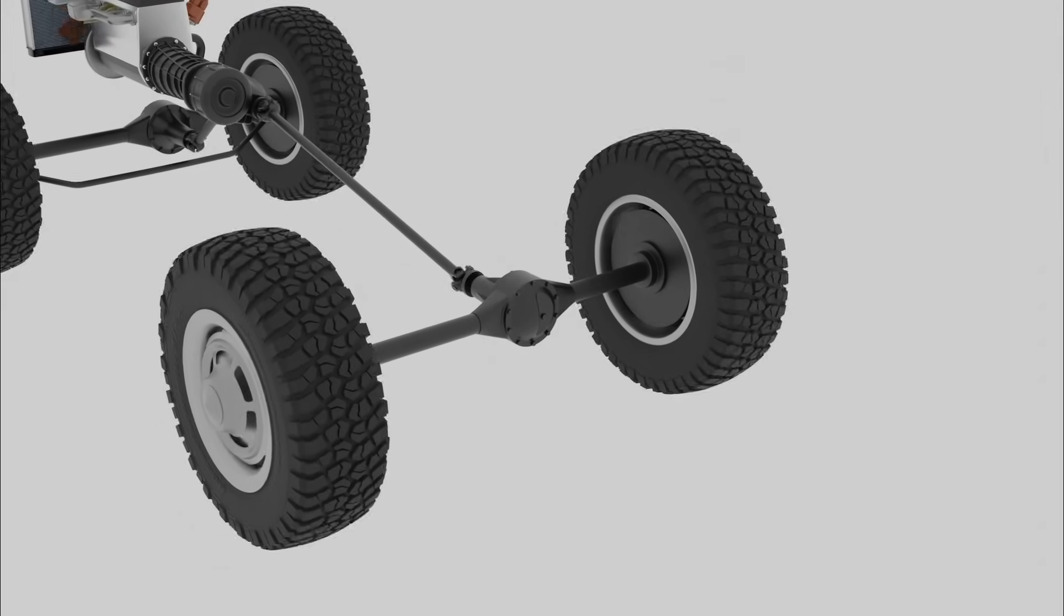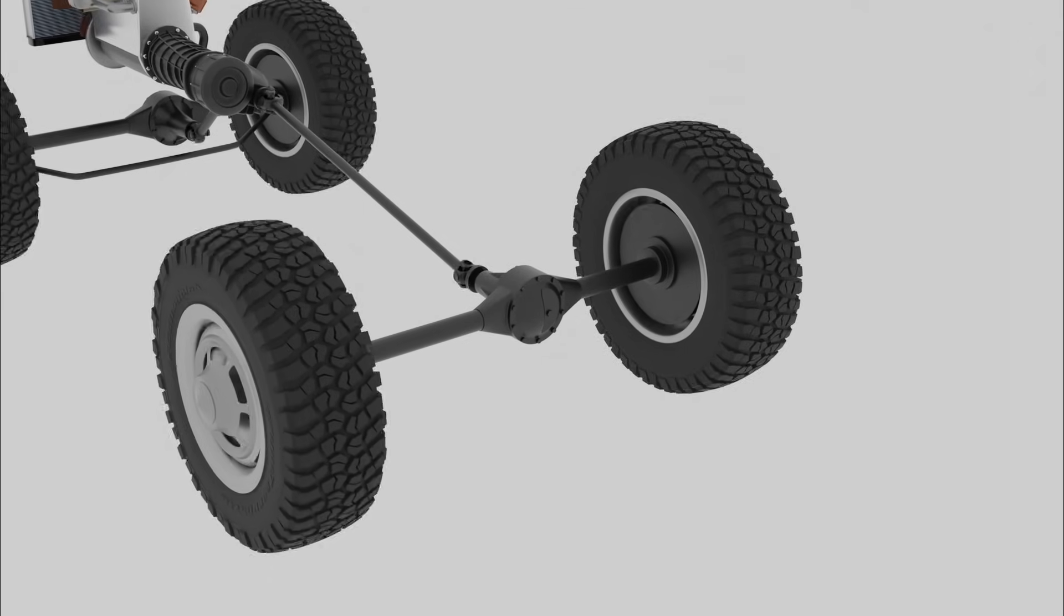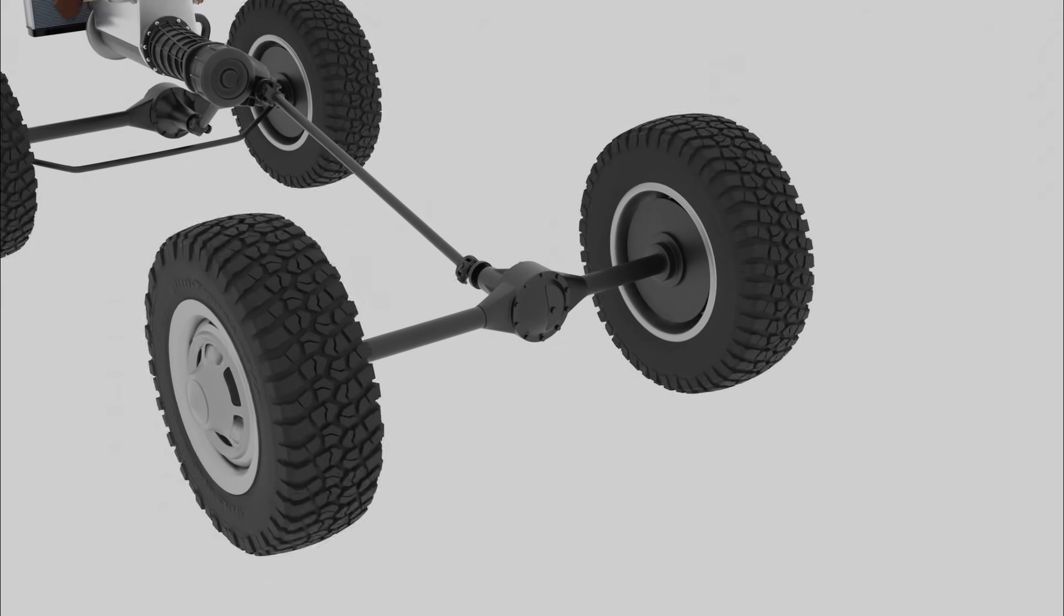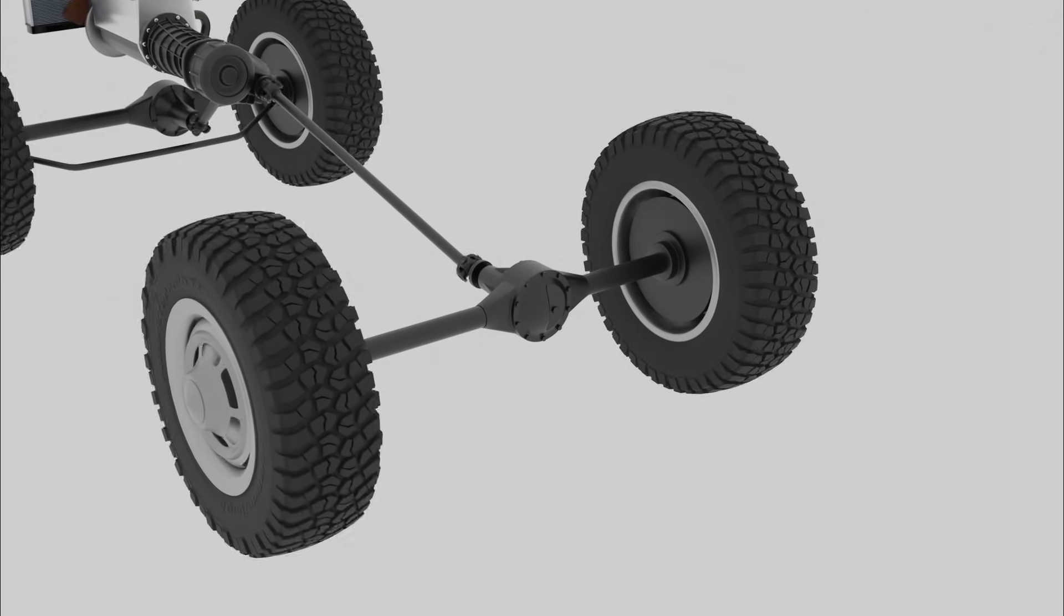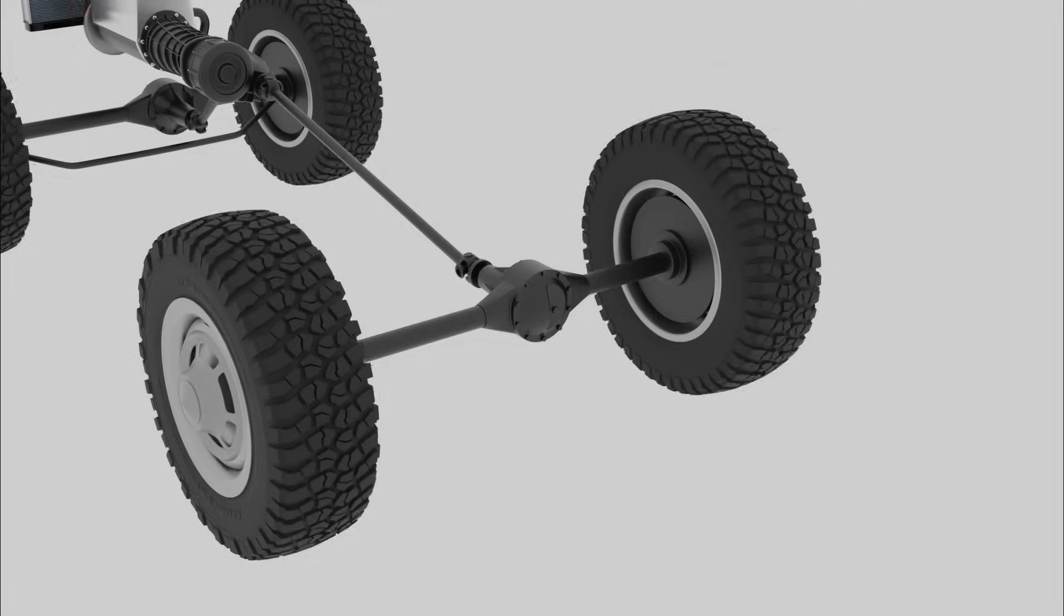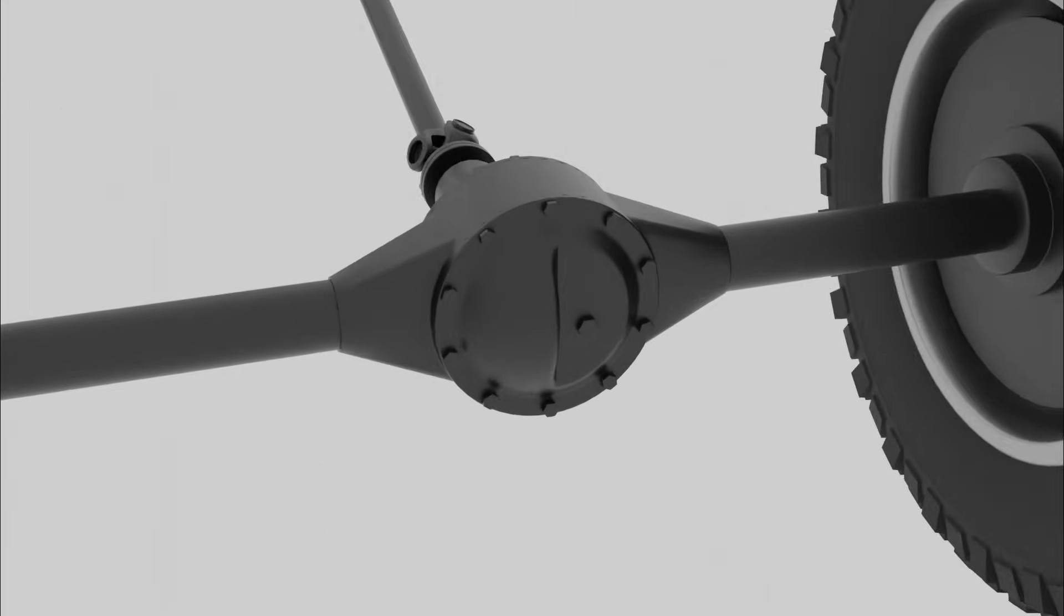The differential solves this problem by allowing the wheels to rotate at different speeds. Let's now take a look at the key components of an open differential.